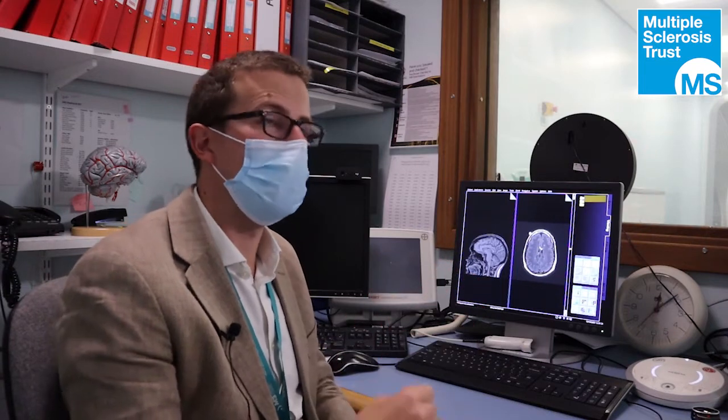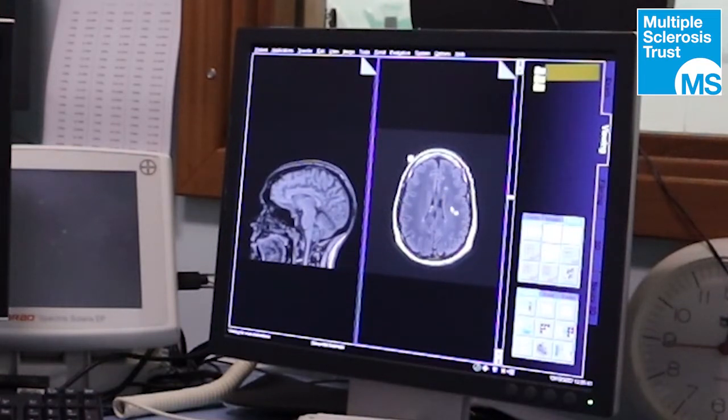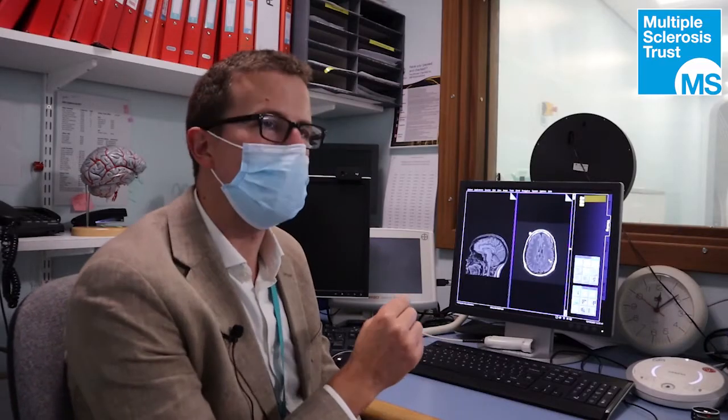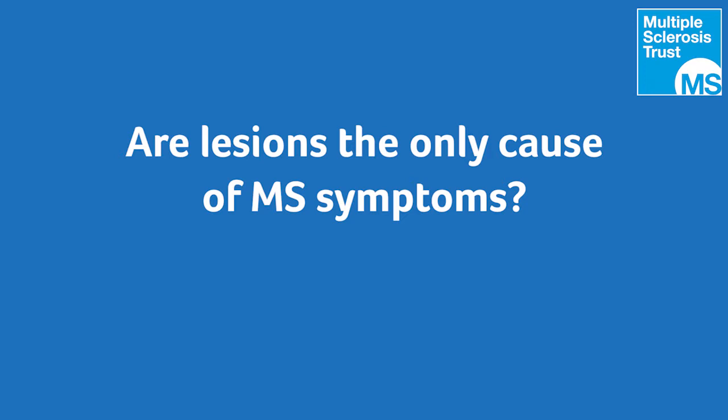We won't see all lesions. The last component — more a research finding — is that we've always thought of MS as a white matter disease. The outer bit is called grey matter, and using these kinds of scans we only see about 5% of lesions in the grey matter. So we certainly don't see all lesions.